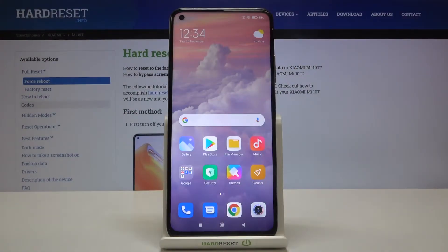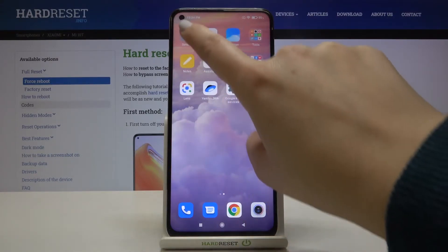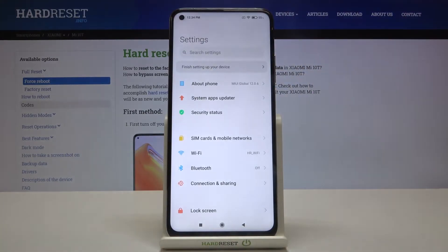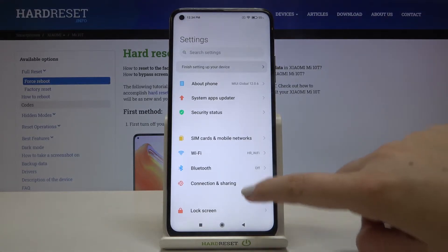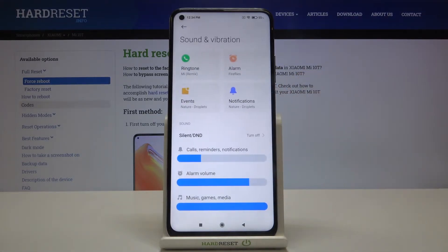Hi everyone. Here we've got the Xiaomi Mi 10T and let me show you how to change the ringtone on this device. First of all, we have to find and open the Settings, and now let's scroll a little to the Sound and Vibration section.